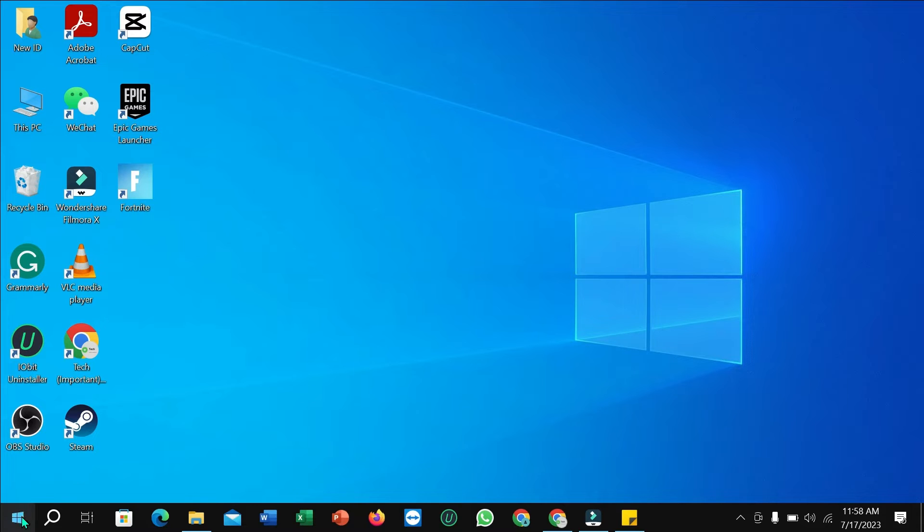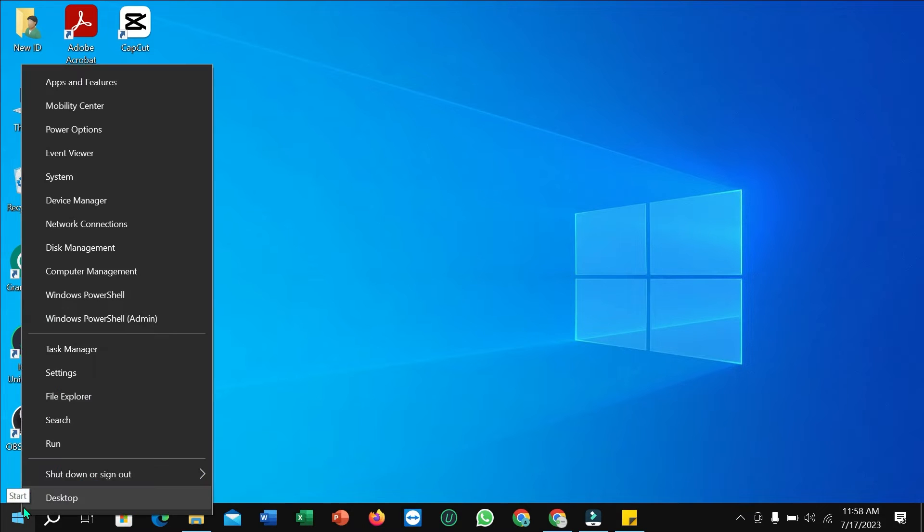Right now what you need to do is right click on your mouse on the Windows icon and select Device Manager.